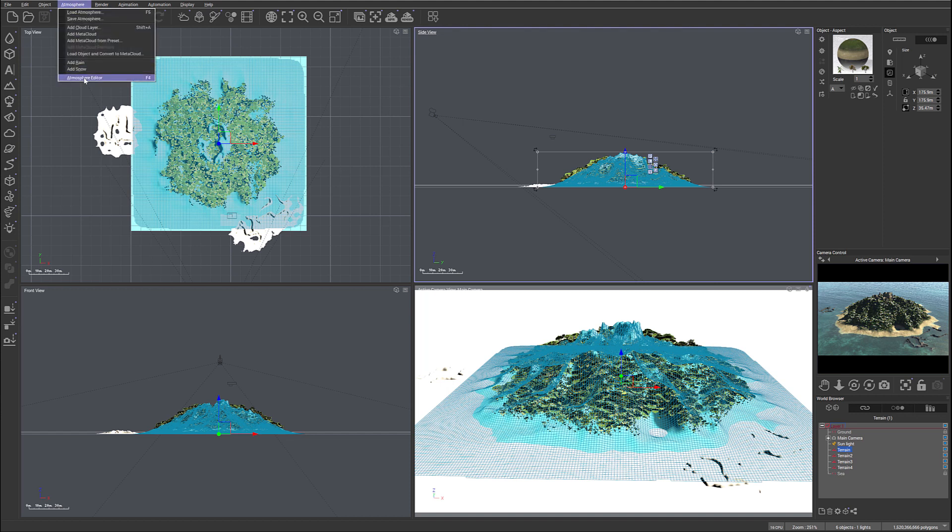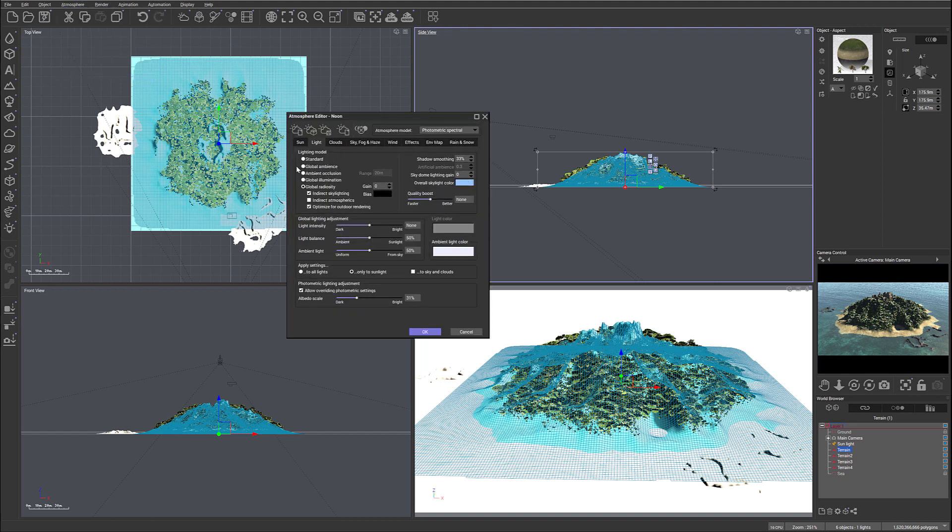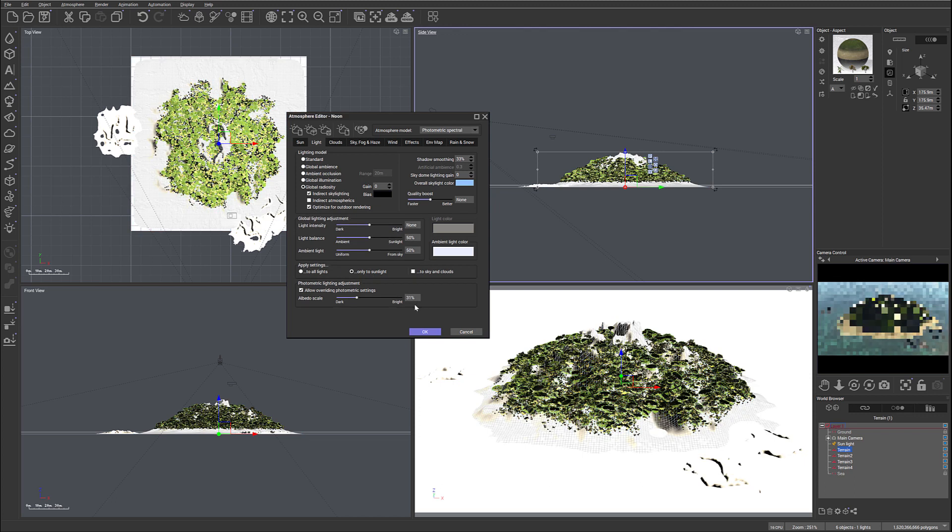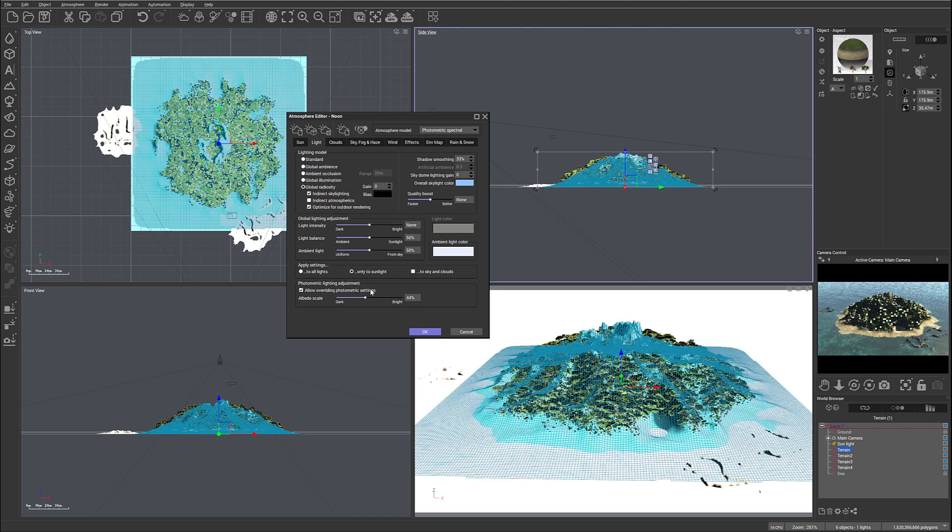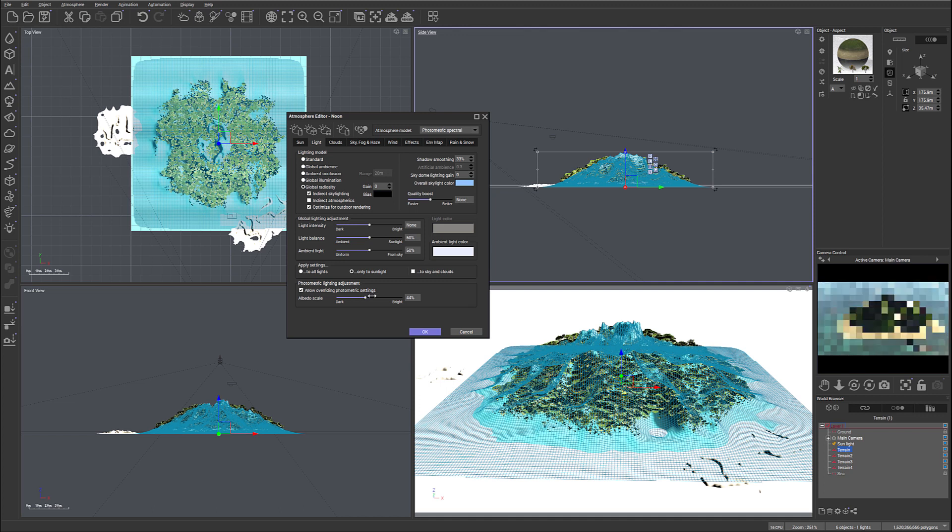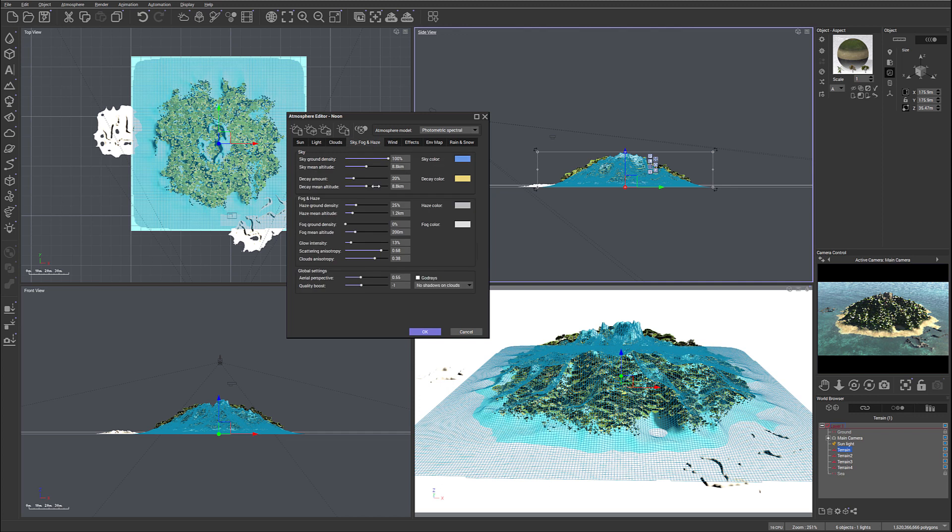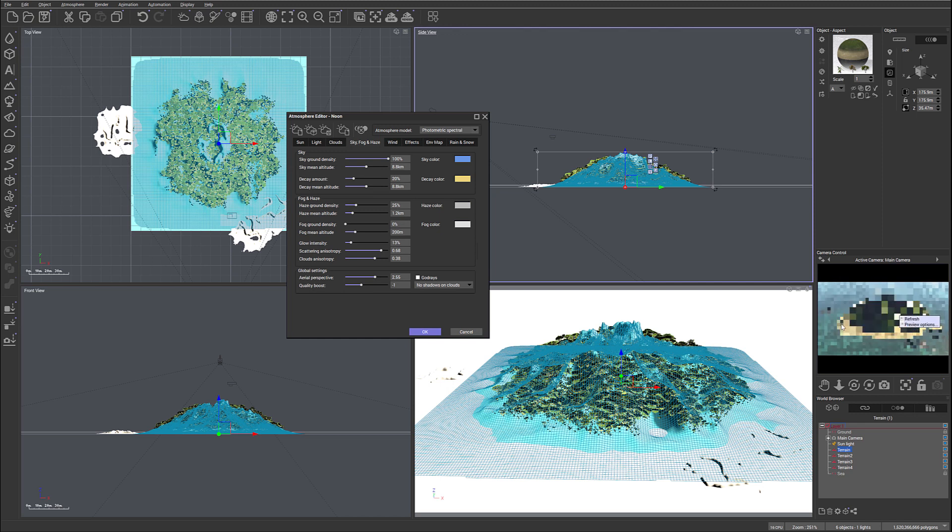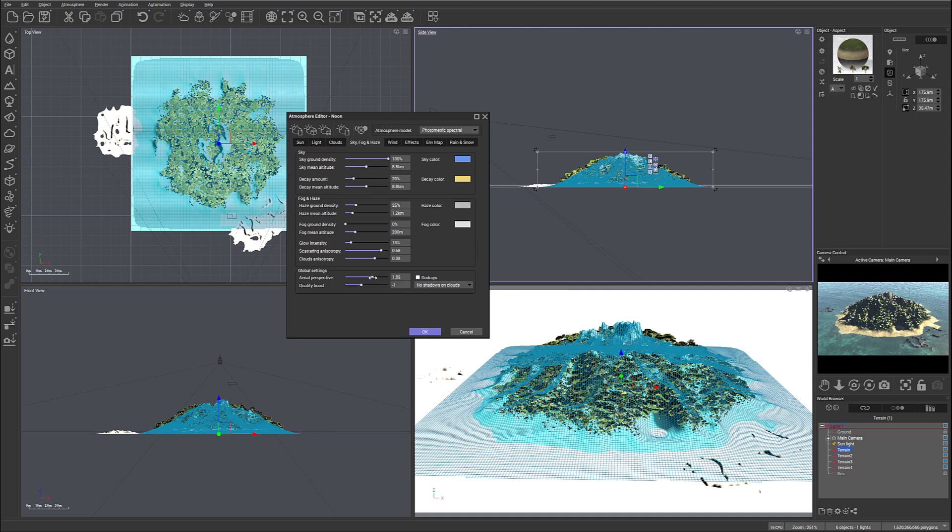We'll go to Atmosphere, Atmosphere Editor. Let's check what we have here and we have our settings. We can increase brightness a little bit up. Let's go to Sky and Fog. Let's increase also our global aerial perspectives which adds haze to our scenery. We'll play a little bit more with the haze after.